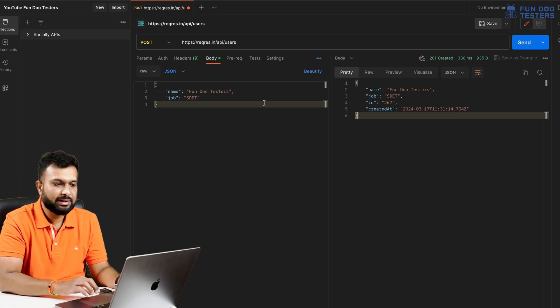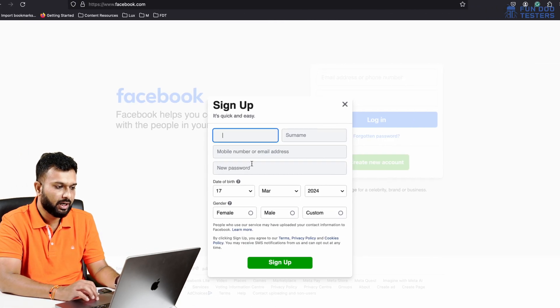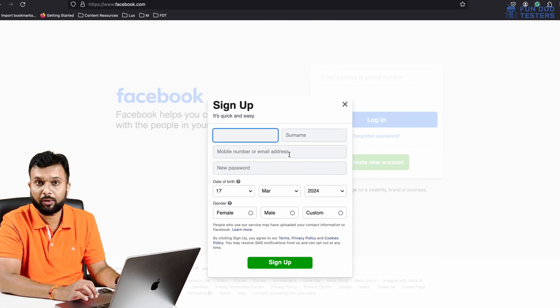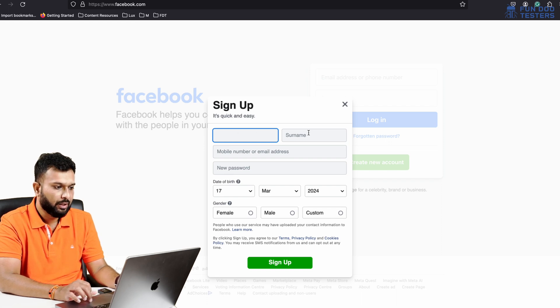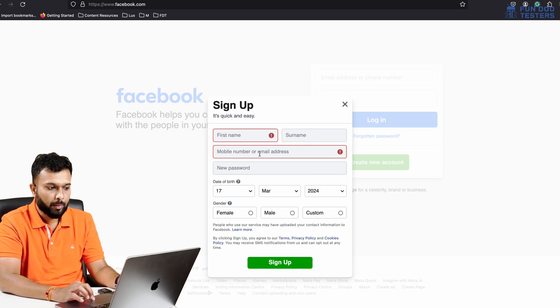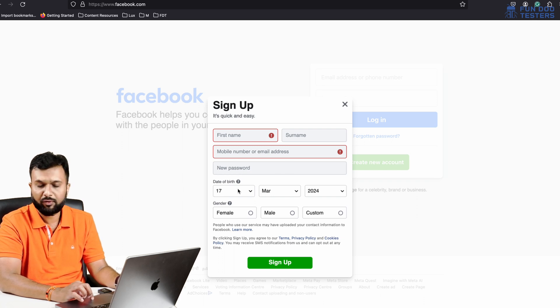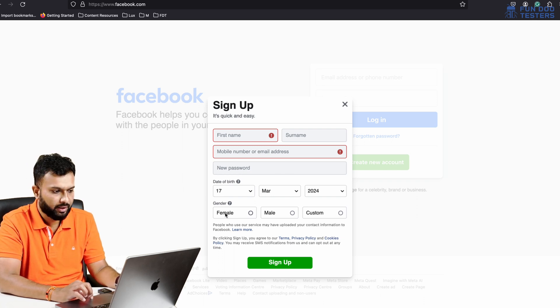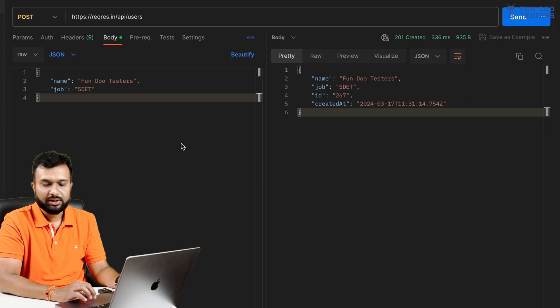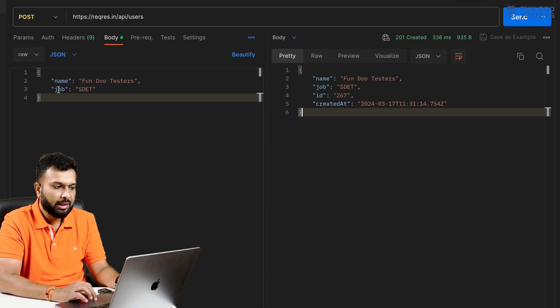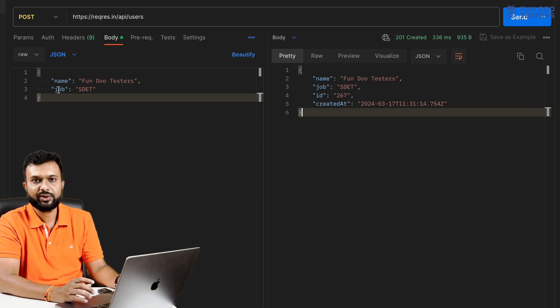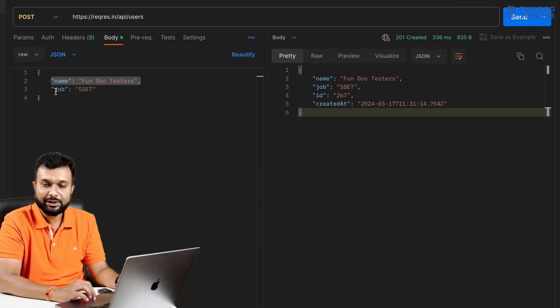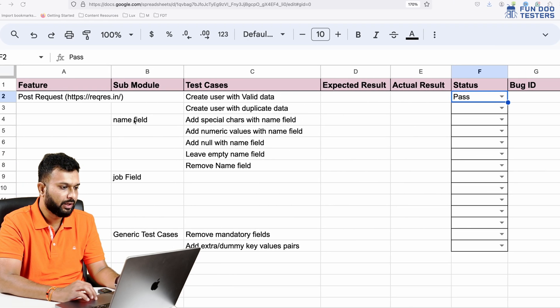Before that, here we are basically creating a user like we are doing a signup for a new application like Instagram or Twitter. We are going to sign up on Facebook and here we have couple of data like first name, surname, mobile number, new password. These are four fields and apart from date of birth and gender, similarly we are passing just two fields - name and job.